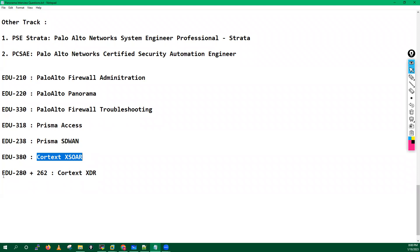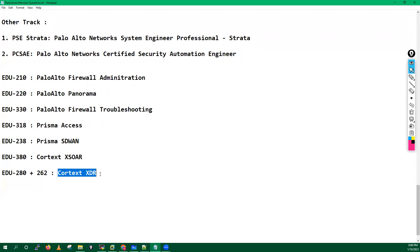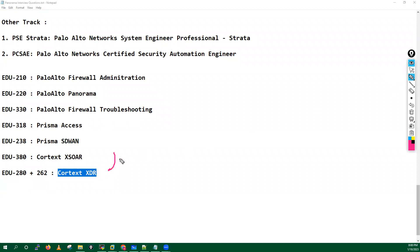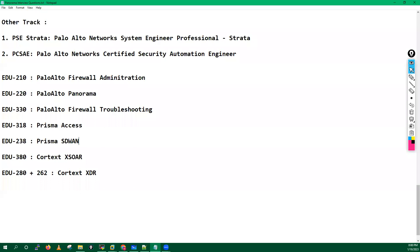EDU-238 Prisma SD-WAN, EDU-380 Cortex XDR, then we have EDU-280 and 262 which is Cortex XDR. This is also some like these Cortex, these are some DLP kind of solutions basically or log management kind of solution over the cloud environment. So guys, these are the some certifications which are offered by the Palo Alto Networks.